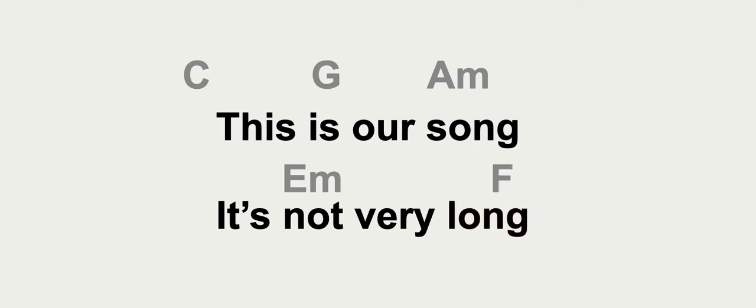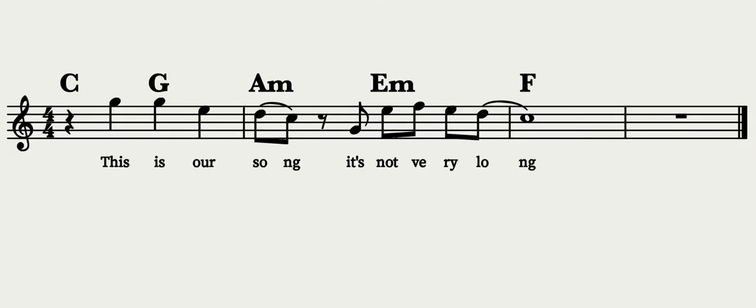One of the downfalls of a chord and lyrics sheet is that you need to know what the song sounds like in order to play along with it. An easier way to see the harmonic rhythm is with a lead sheet.